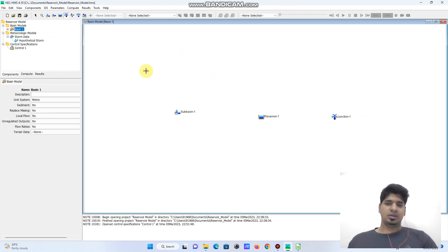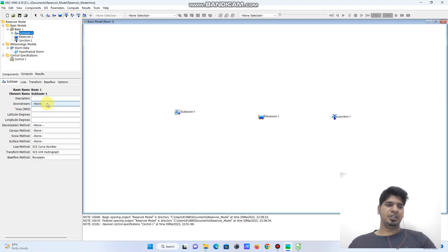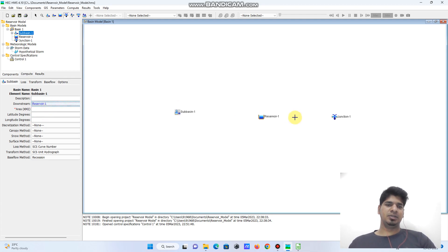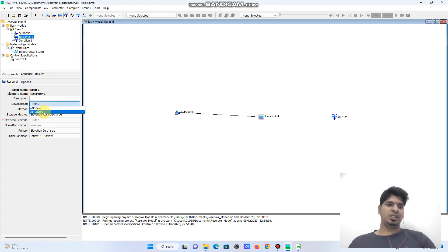Now I will go to the sub-basin and define its downstream as Reservoir 1. So for Sub Basin 1, the downstream is Reservoir 1. Then I move to Reservoir 1, and the downstream of the reservoir is the junction.